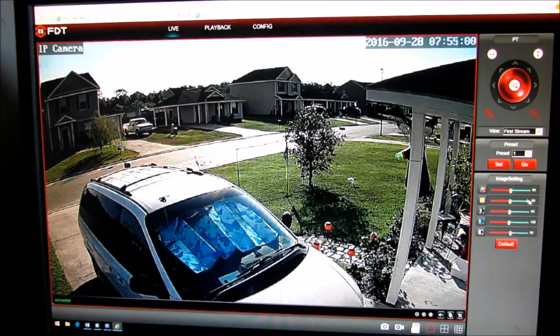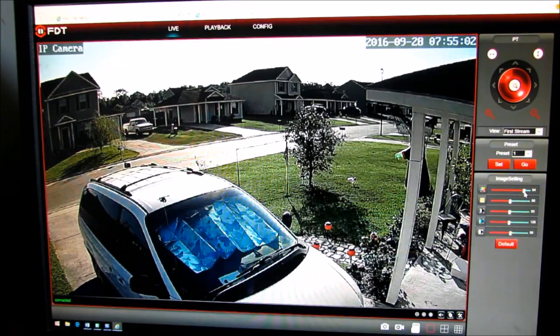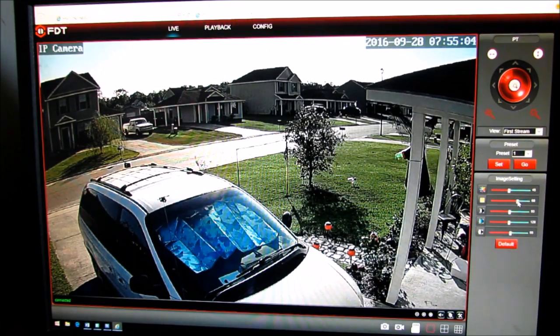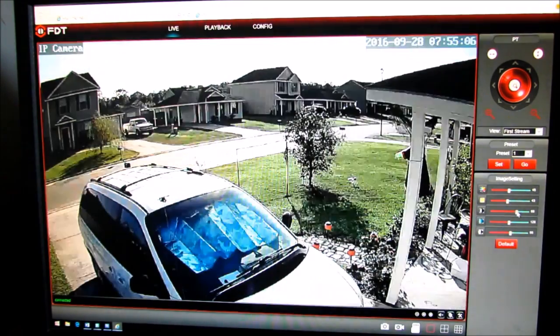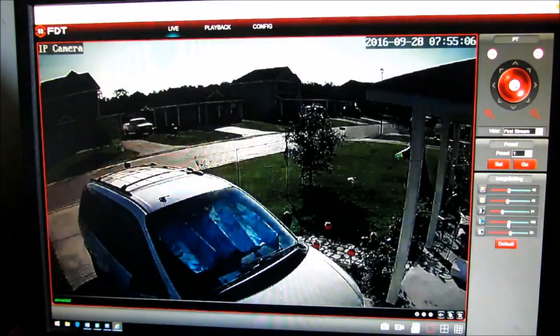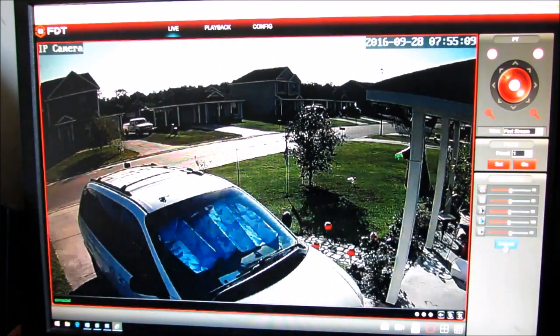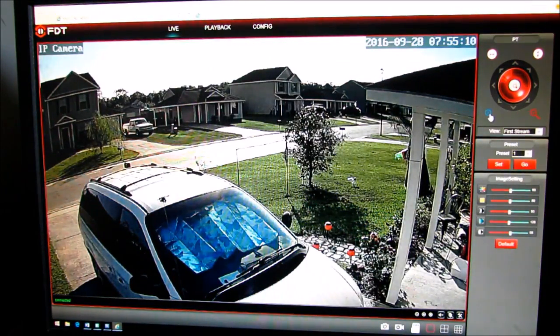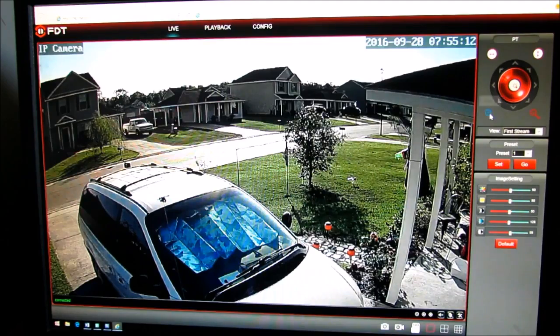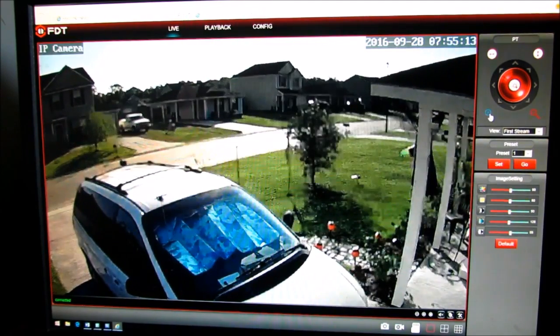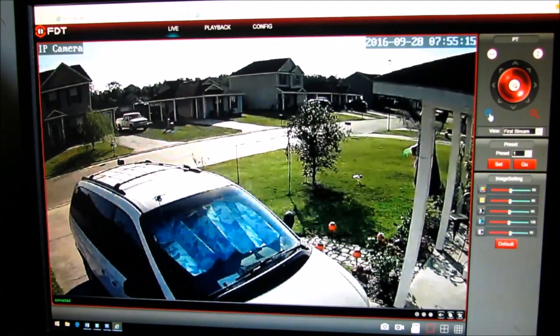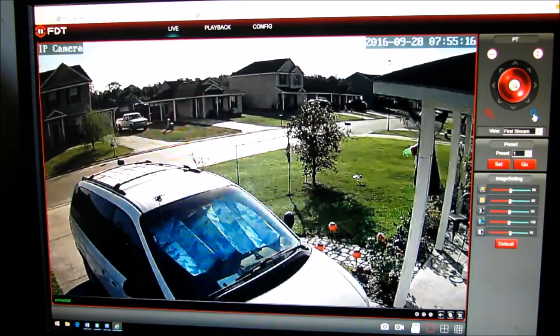On the software all of the image settings will be over here and you can zoom in and zoom out.